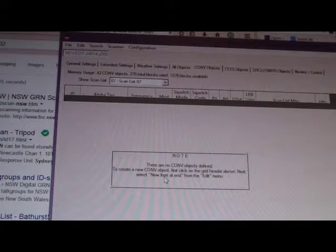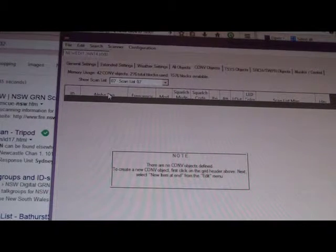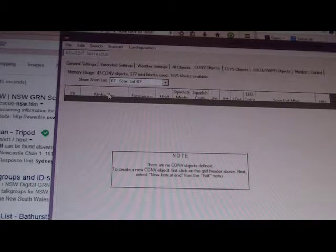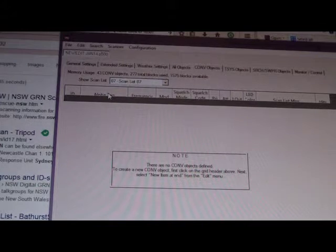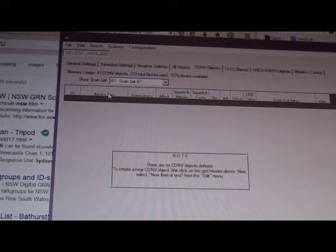Or, the keyboard shortcut, you know, click on the header like it says, and you can see here it says, to create a conventional object, first click on the grid header above, next click new item at end, from the edit menu. So, the shortcut also is control, shift, and N. Nothing. I'm like, okay. I've downloaded this as a trial version. Perhaps the trial version doesn't let me edit the software. You know, it's not gonna let me add in new items. When I had a look at the Win500 website, it assures me that it's a fully functional version. It's a trial version for 30 days.